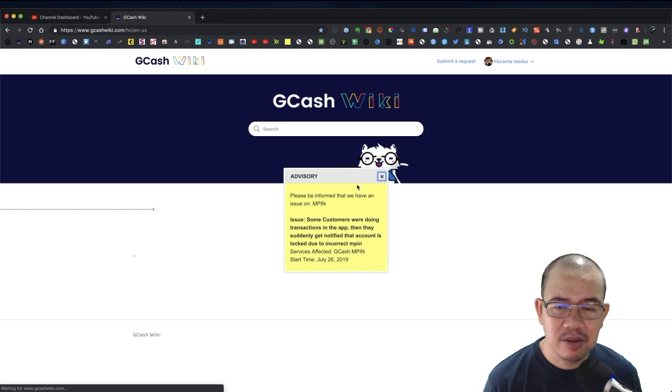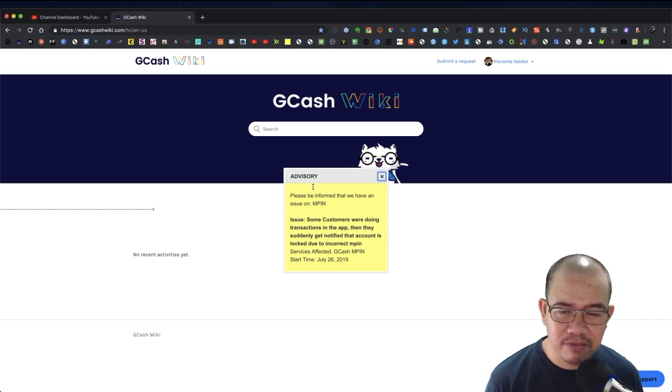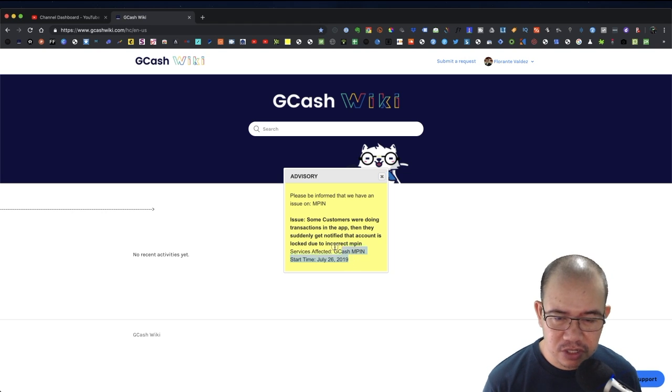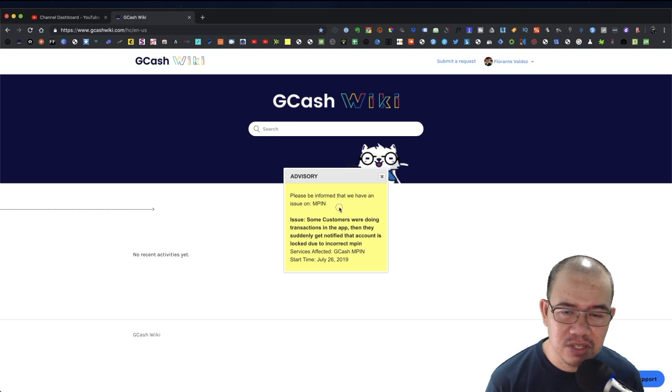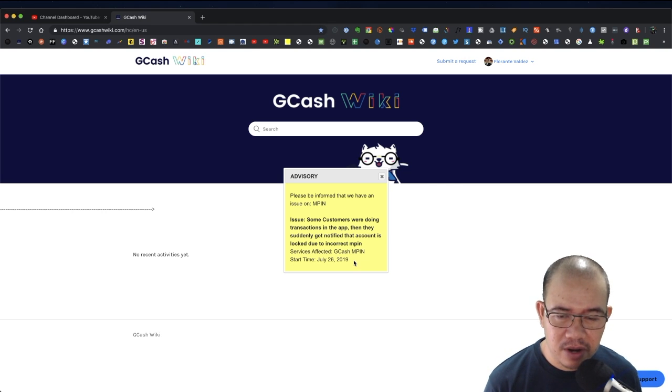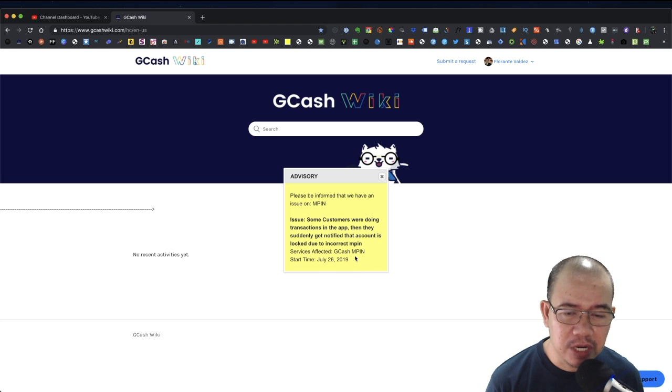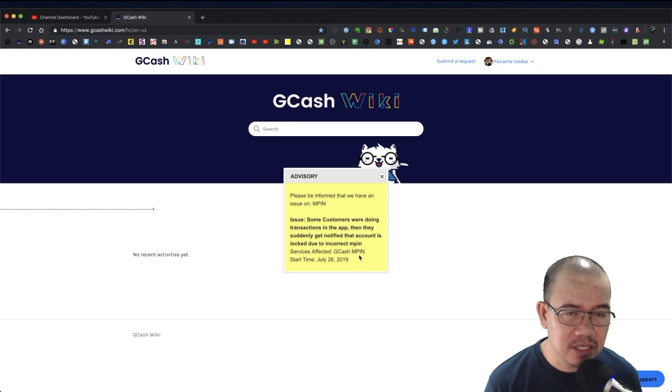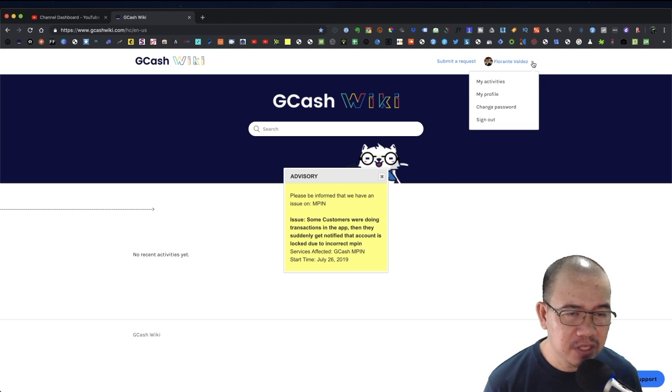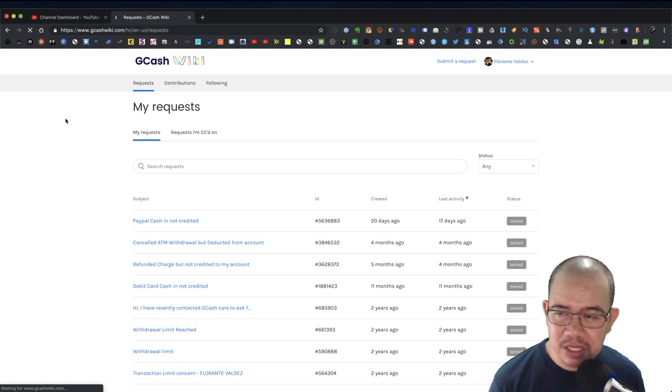Now you will see from here that there is an advisory which shows that this is a legit site. They are providing advisories on this website that's related to GCash. I'm going to show you some of the tickets - these are my activities which show the different tickets that I have opened.